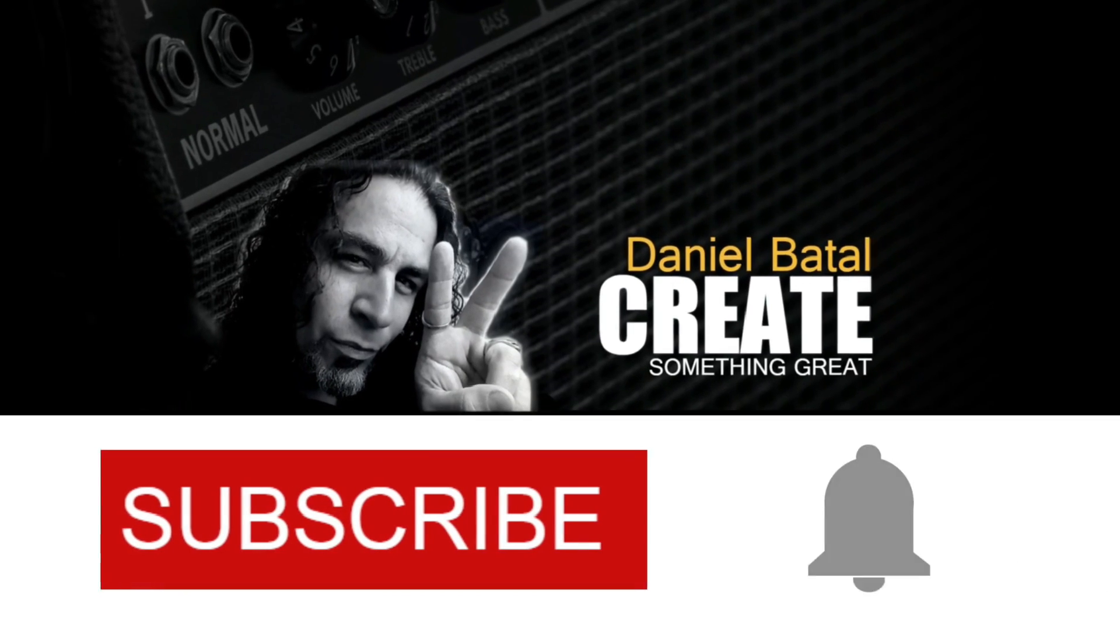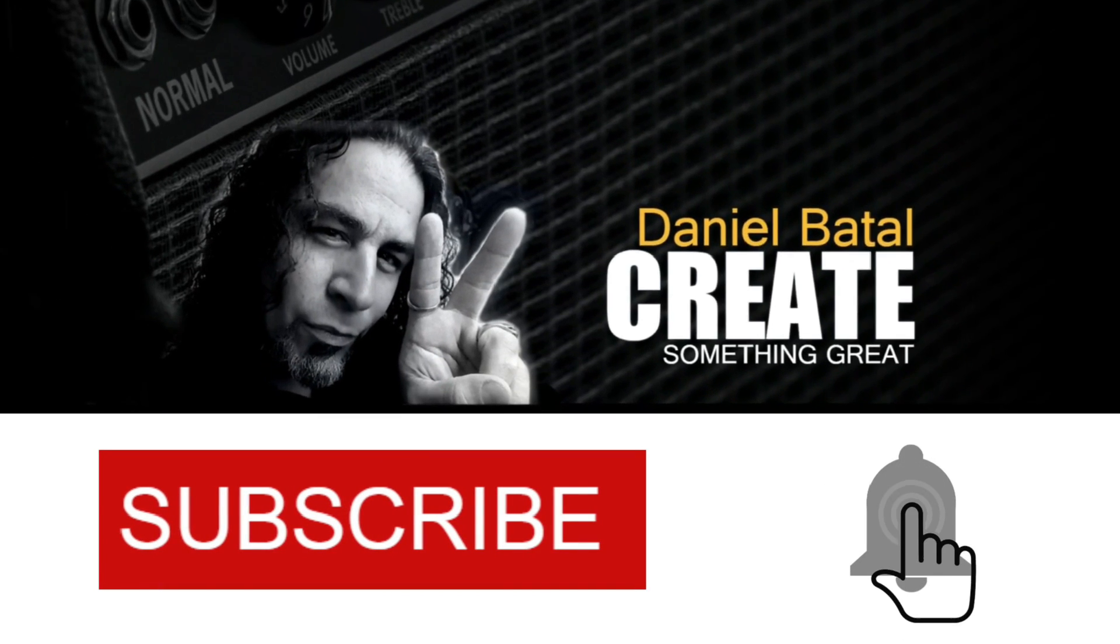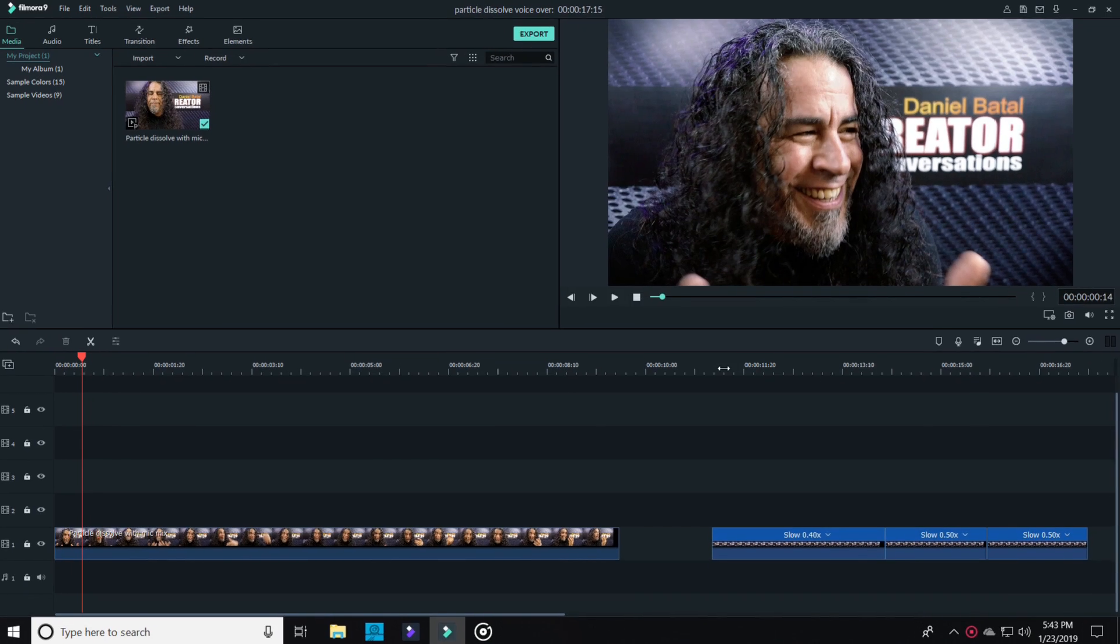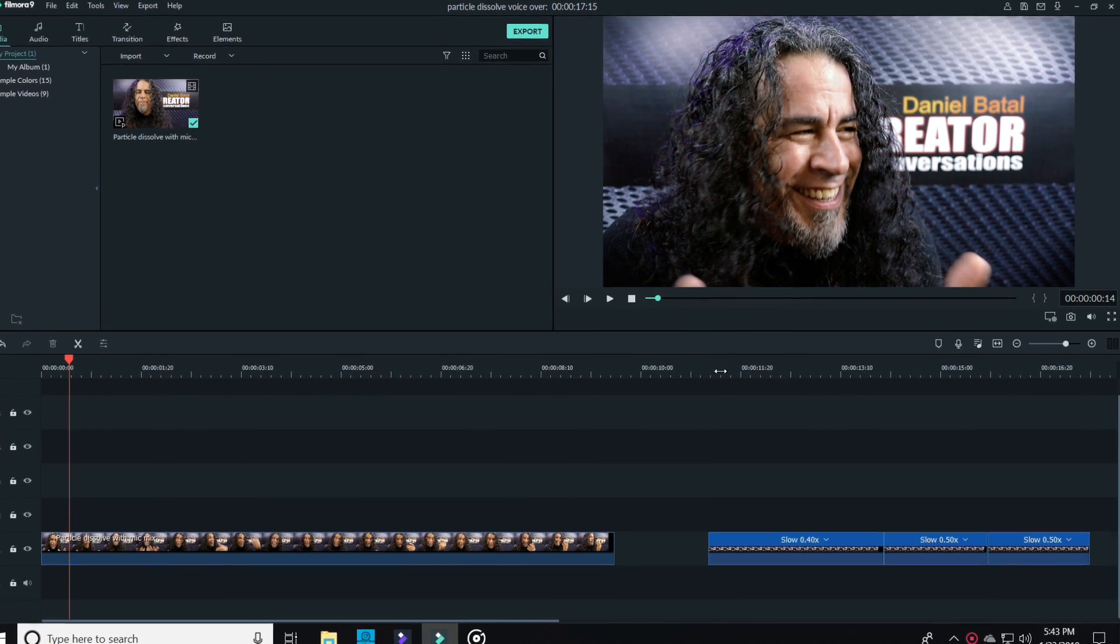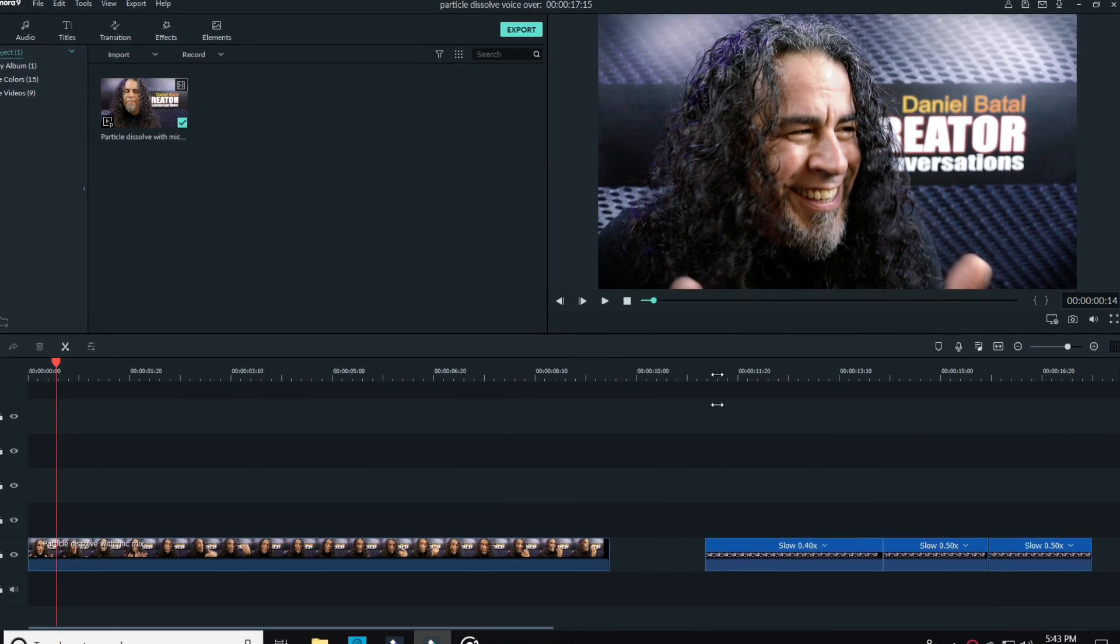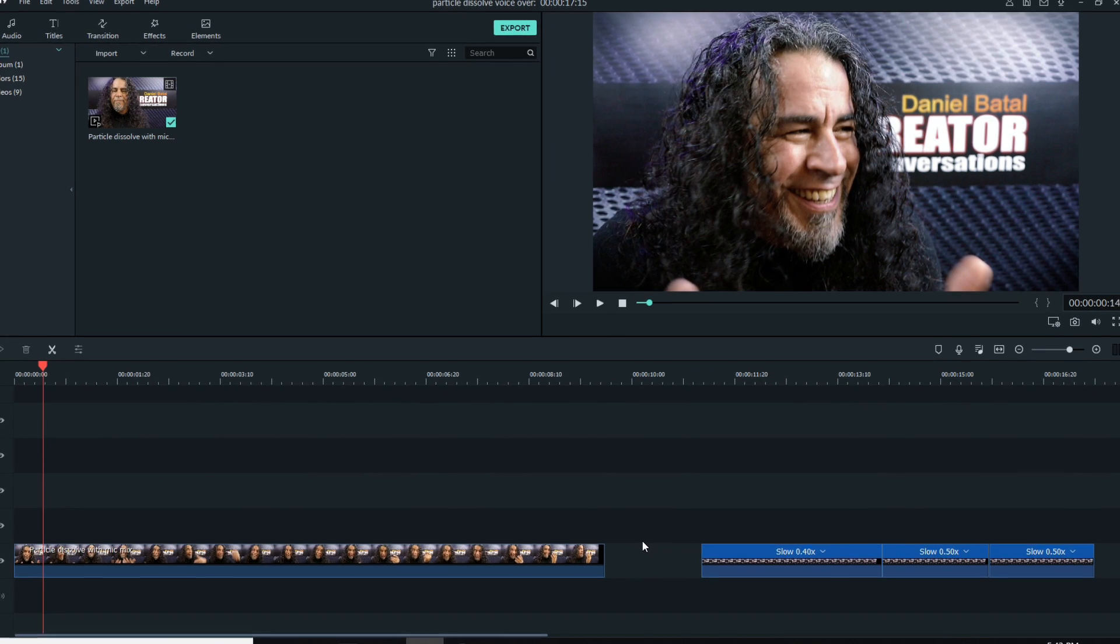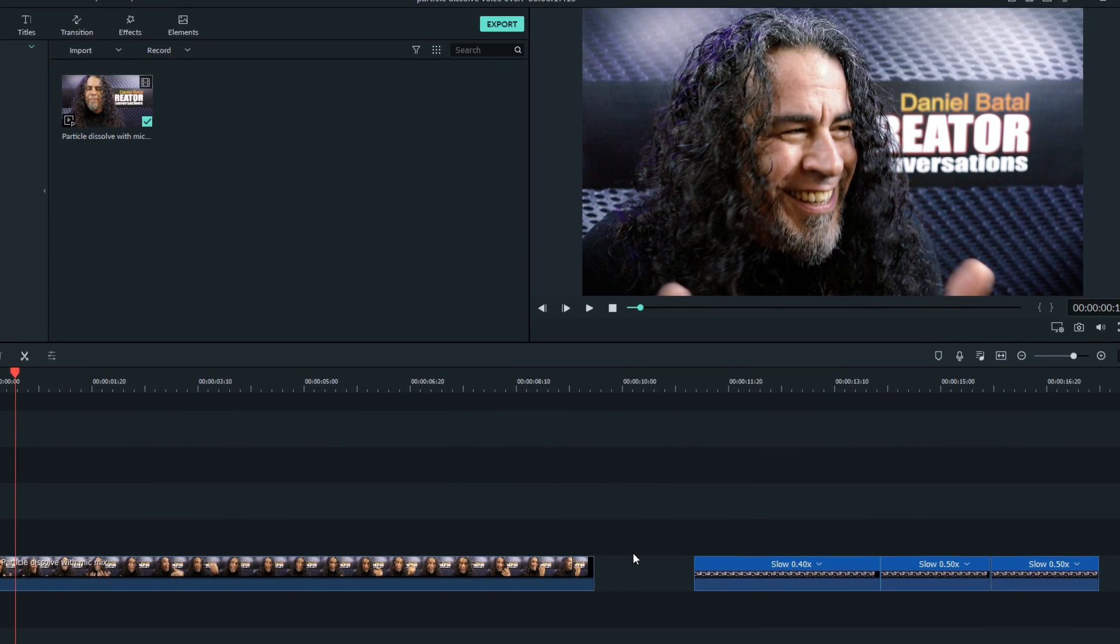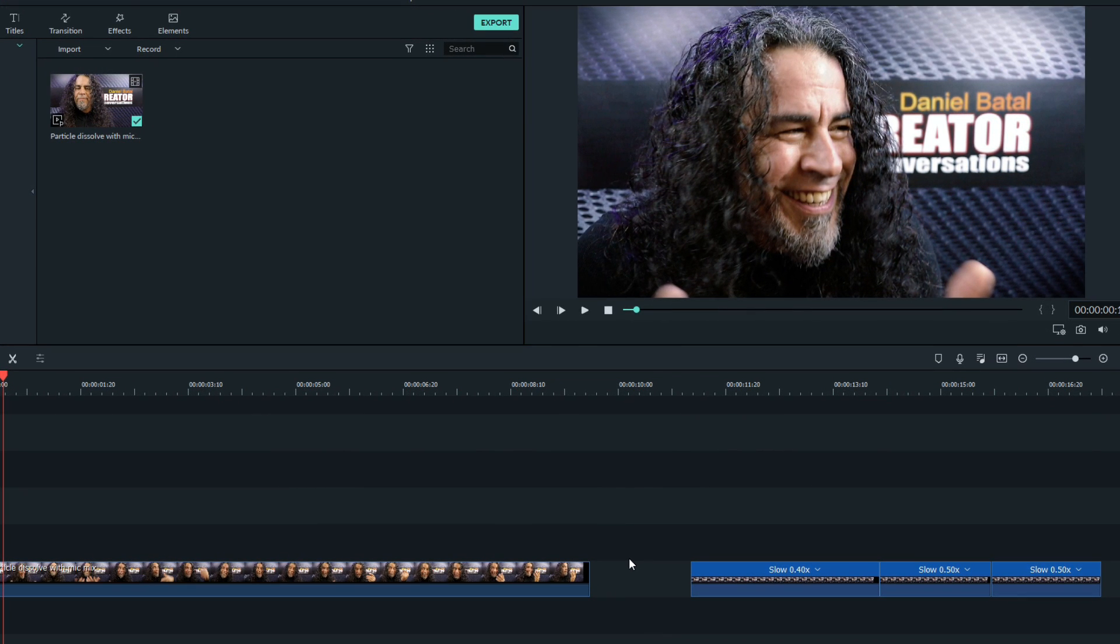Hit the subscribe button and click the notification bell to be part of the conversation. This effect took me a while to figure out how to replicate in Filmora, but let me show you exactly how I did it.